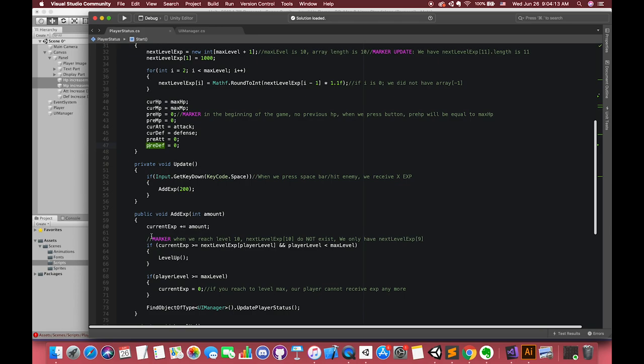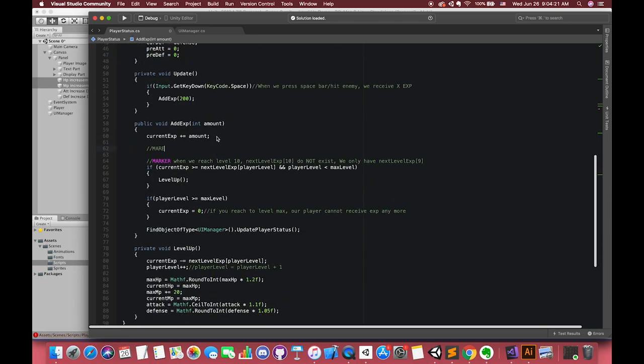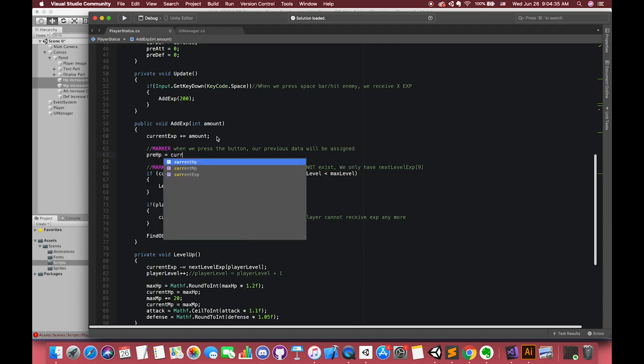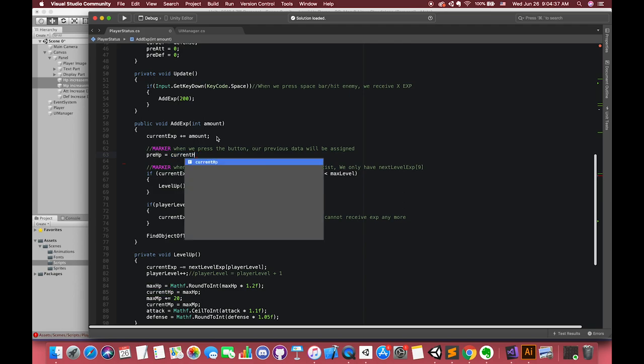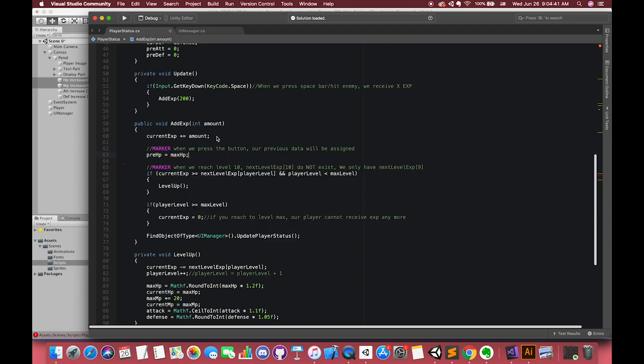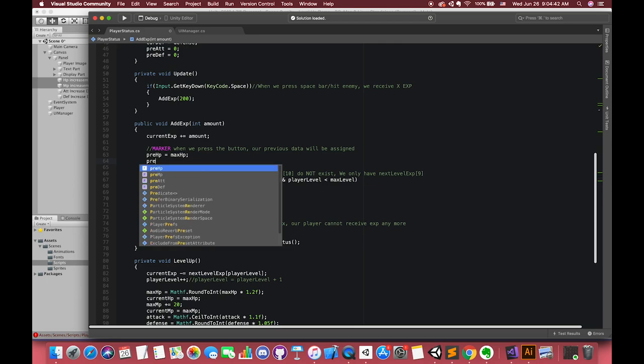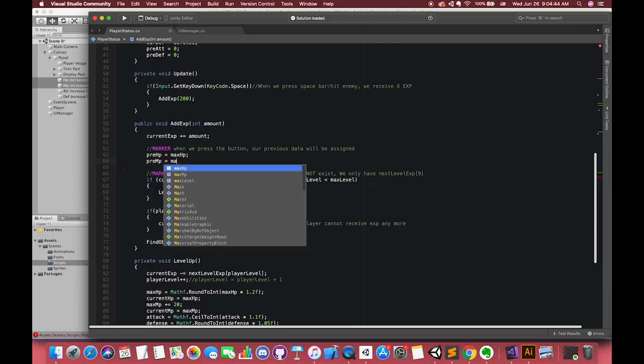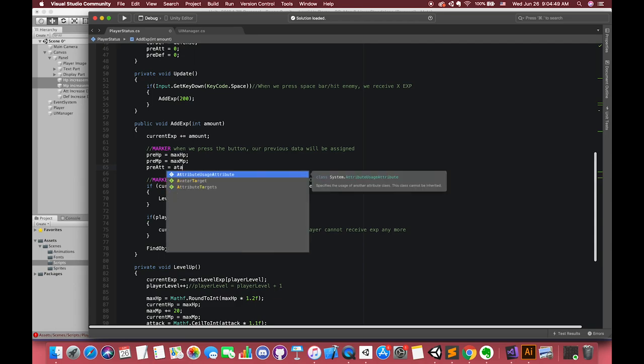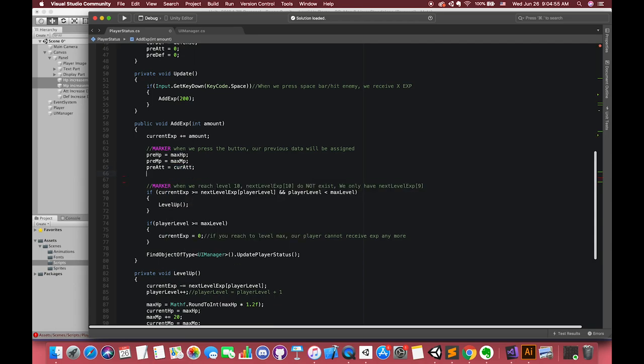But when we press the spacebar, all previous variables will be updated each click. Our previous HP will be equal to our maximum HP or current HP, because our player will not lose his health point in this case. Our previous attack will also be assigned to our current attack, which means this variable is our attack point.